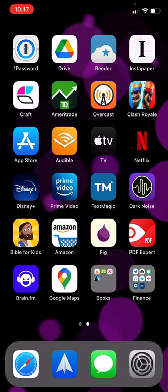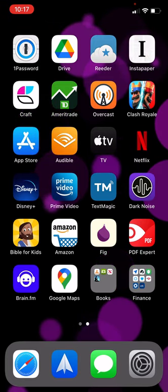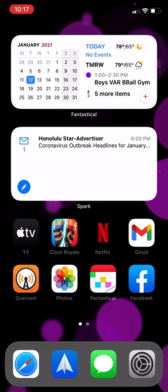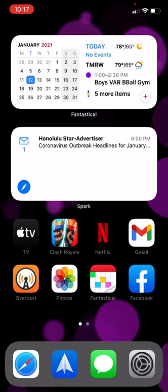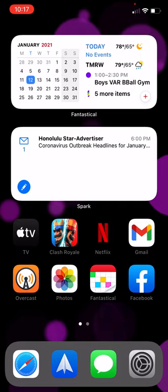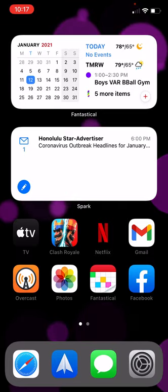There's one more thing that I can do from the home screen. If I put my finger in the center of the screen and I drag down...